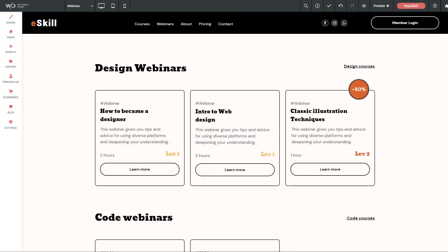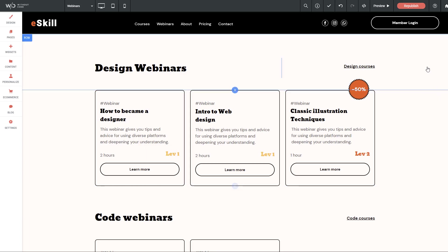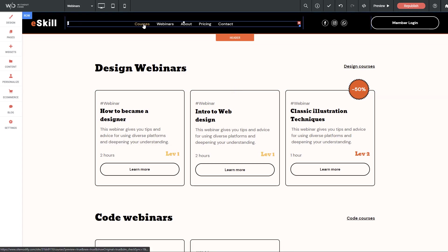Before we dive right into the MemberSpace setup, I want to just dissect this template here and show you some of the core functionality. This is our online education template that we've modified into a member site. And of course, what I want to do here, which I showed you in the demo, is restrict the courses and webinars pages to members only.